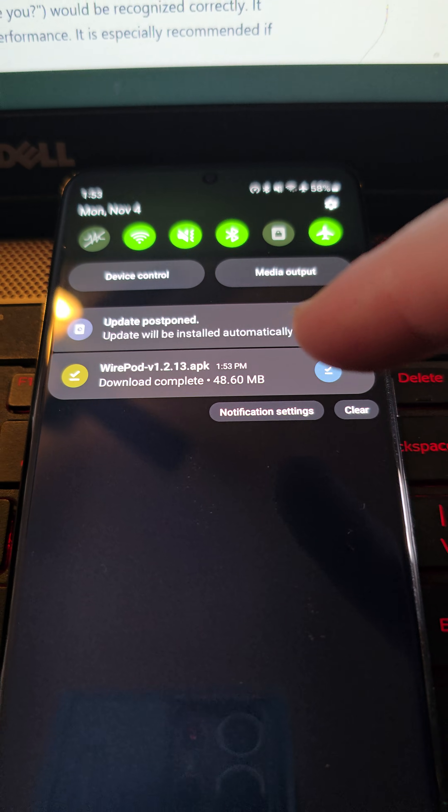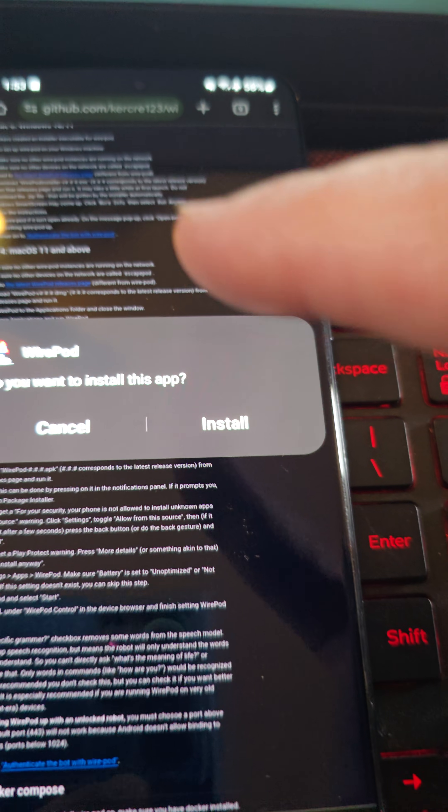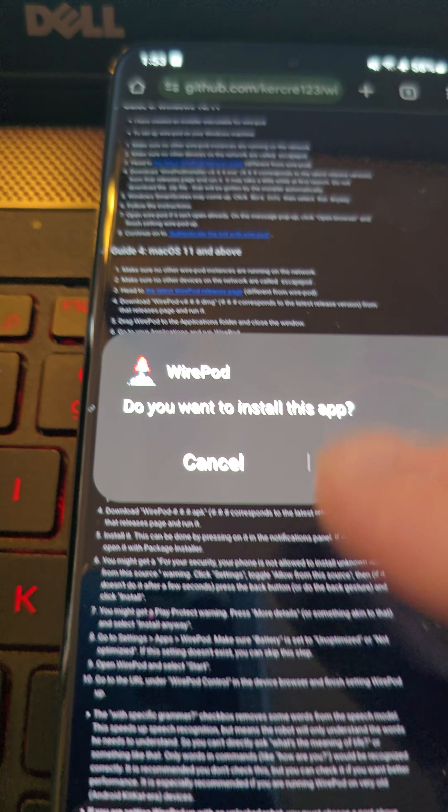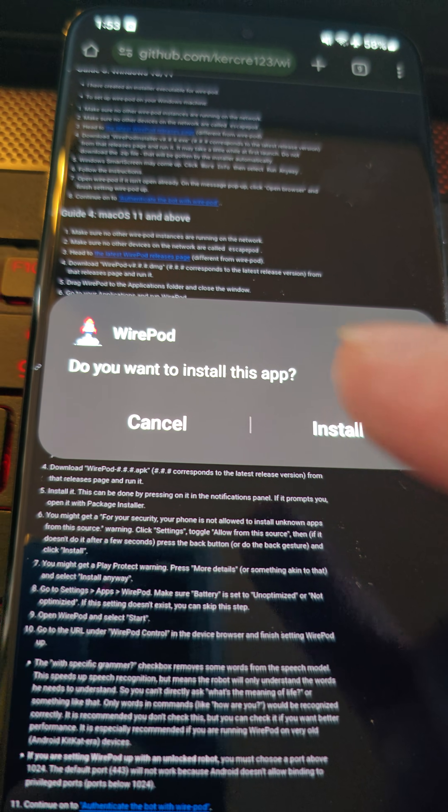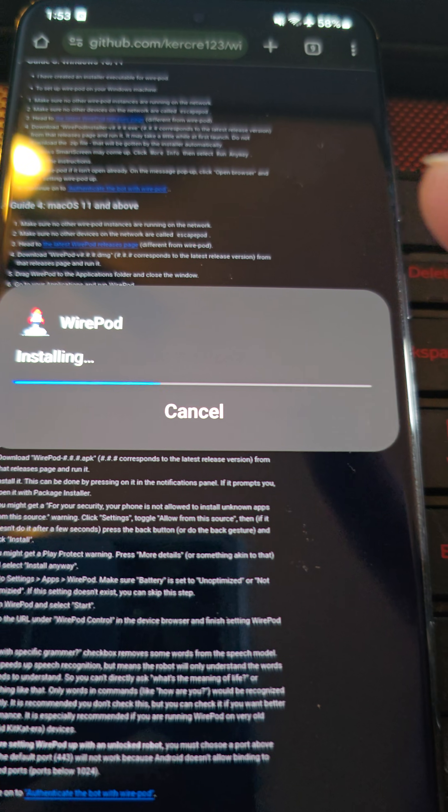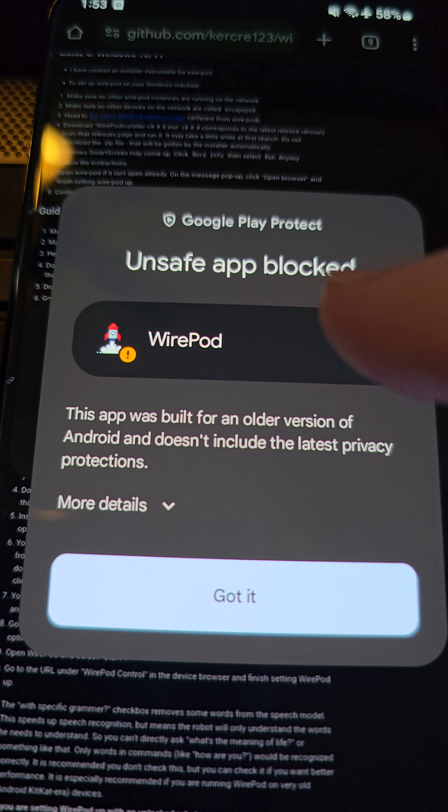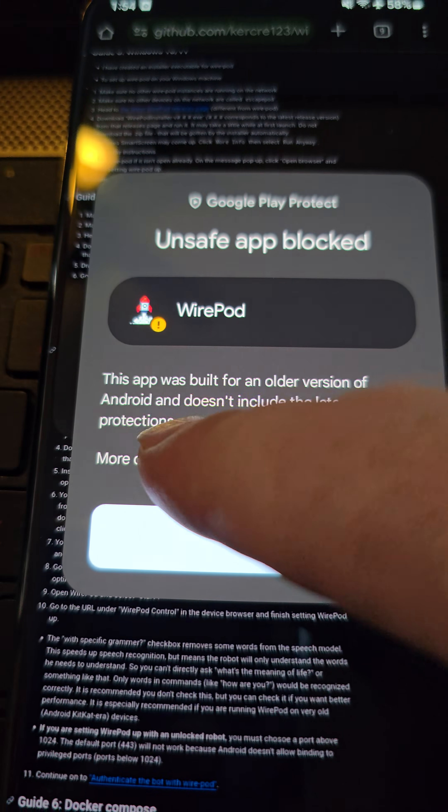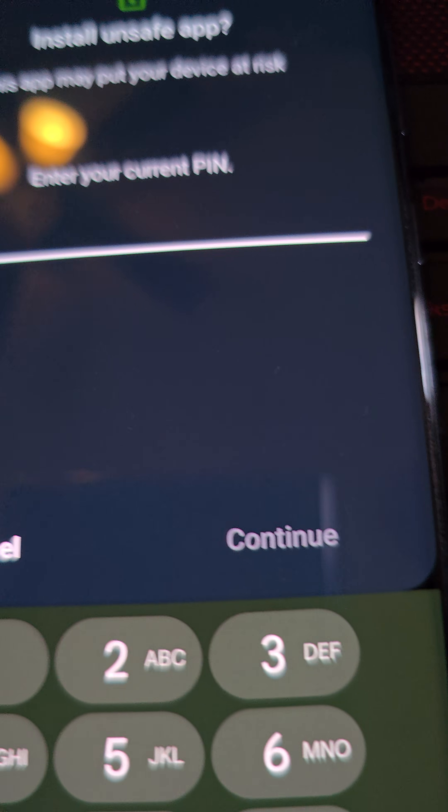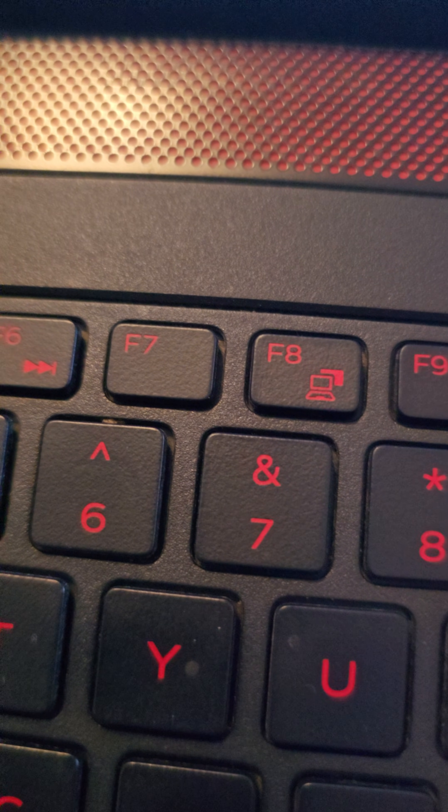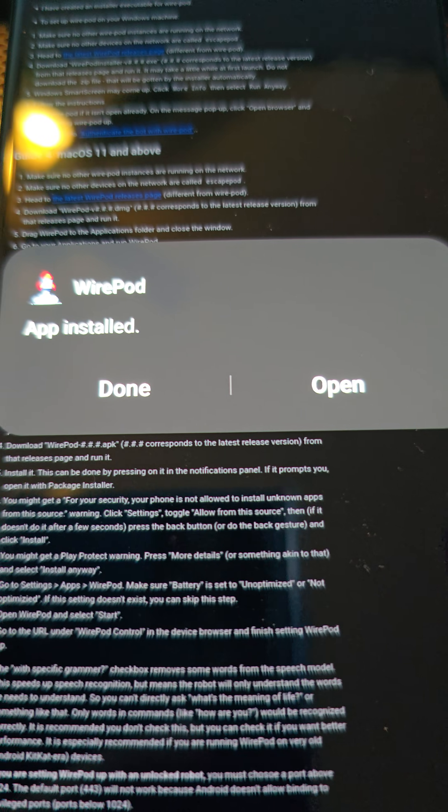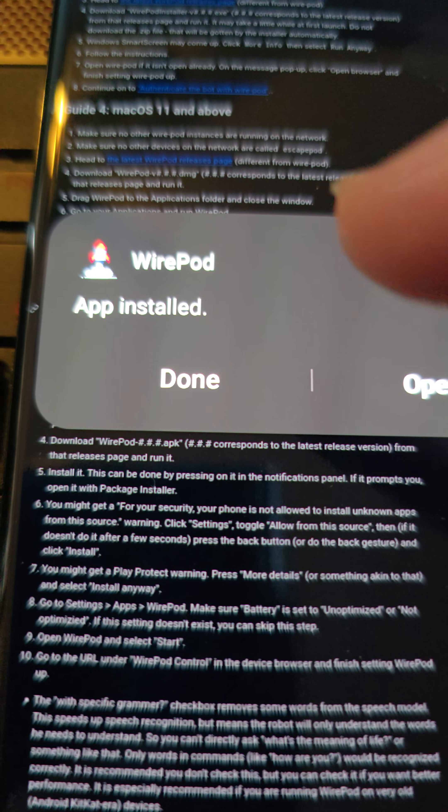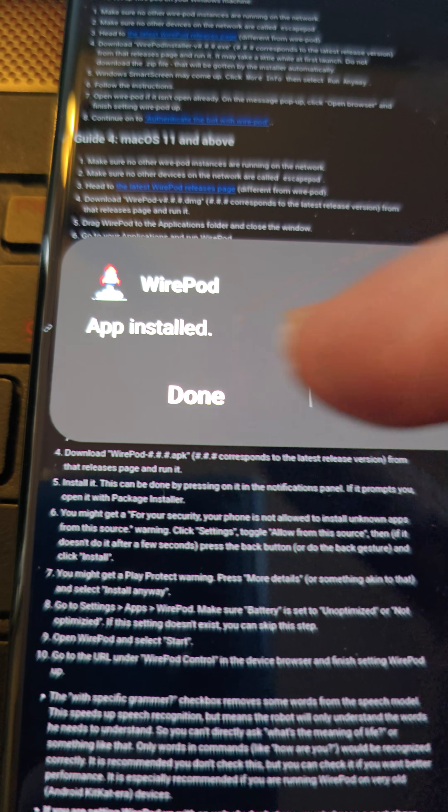So the next step is install it. Once that file is done downloading on the Android device, just click it in your notifications and it will say, do you want to install this app? Your phone may not allow you to install third-party apps. You may have to go into your developer options in your Android phone and allow third-party apps to be installed. But I have already done that. So I'm going to click install. And then that will start installing Wirepod. And unsafe app blocked. This app was built for older versions of Android and doesn't include the latest protections. I'm going to say install anyway. And it's asking me for my code. It's asking me for my PIN to install an unsafe app. So your phone may not be set up like that, but mine is set up to protect the phone from installing dangerous apps. So it says app installed. We're going to click open.